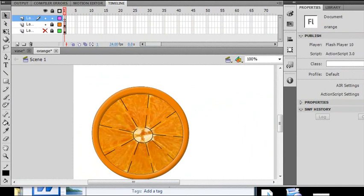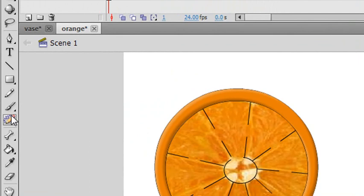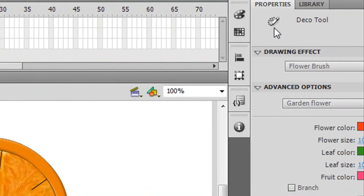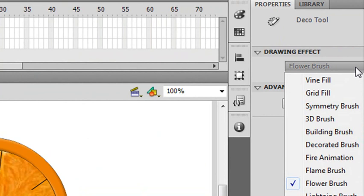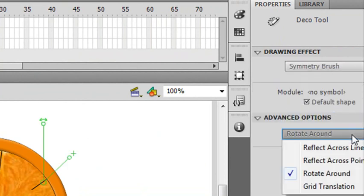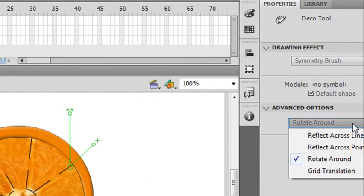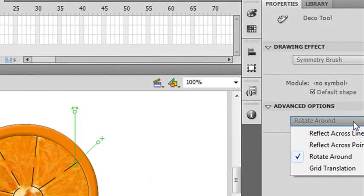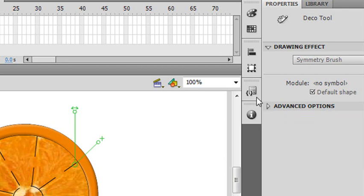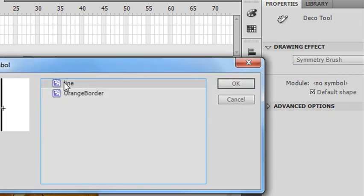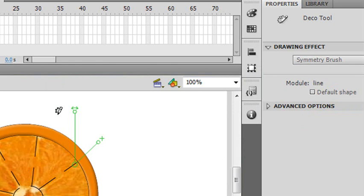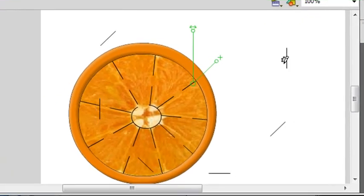We're gonna use the deco tool to build this orange outline without actually drawing it. We're gonna use a symmetry brush. Go to the deco tool, click on that, then go to brush and select symmetry brush. In the symmetry brush you have some options: you can reflect across a line, reflect across a point, rotate, or grid translate. Remember we had to draw two lines and copy it? Here you can use a reflect tool - you can draw two lines at the same time. So we choose our line symbol and click OK, and now I can work with my symbol.